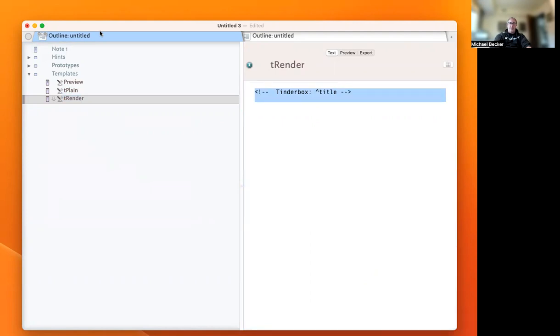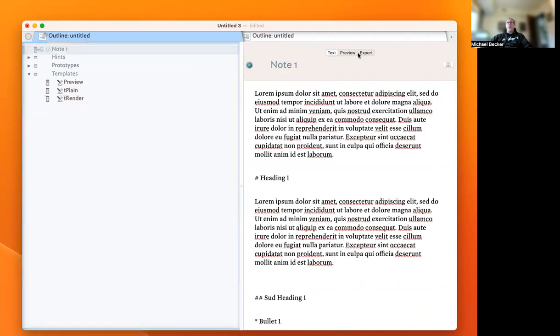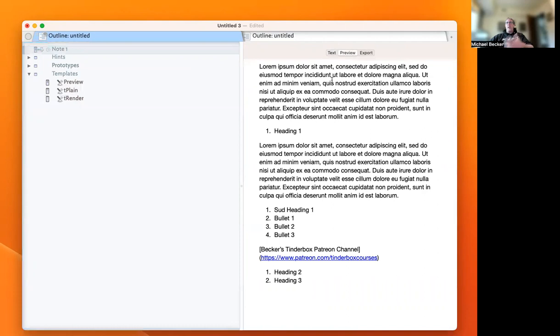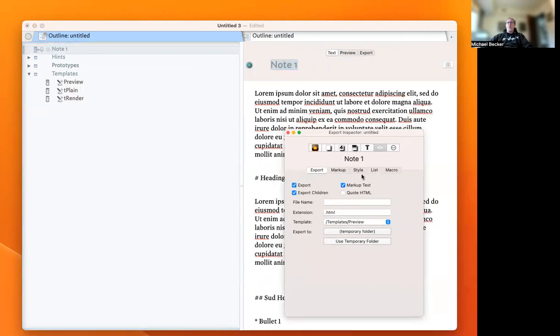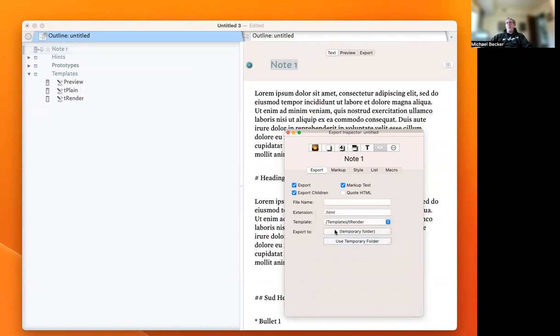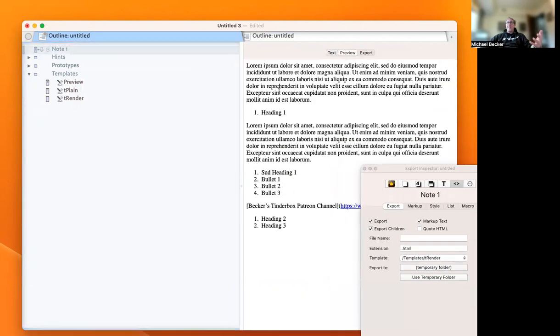We'll type in the export code for rendering. That will tell Tinderbox to render the export code just like it did with preview. If we view this note with the t-render template we just created, you'll get the same output.